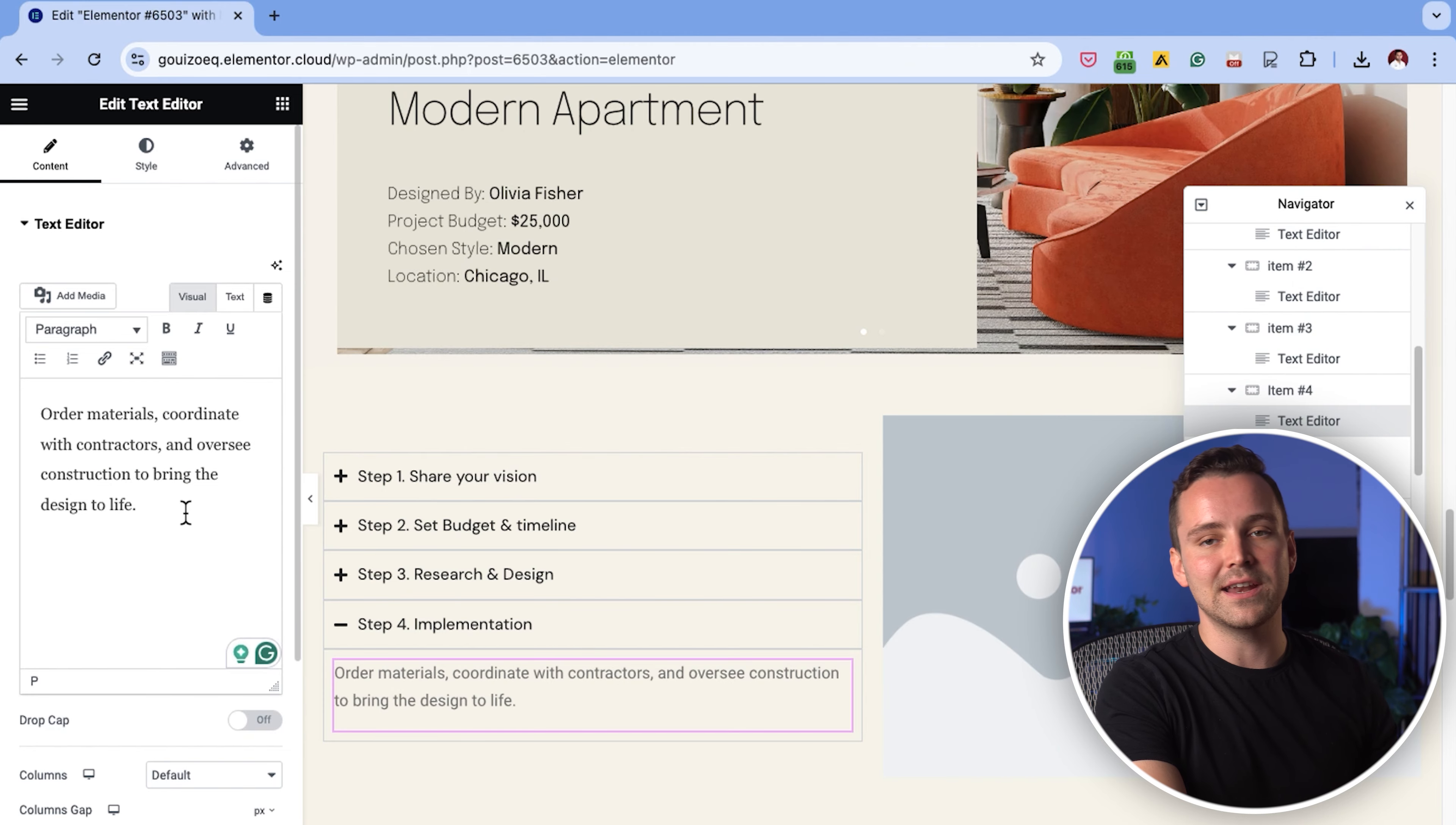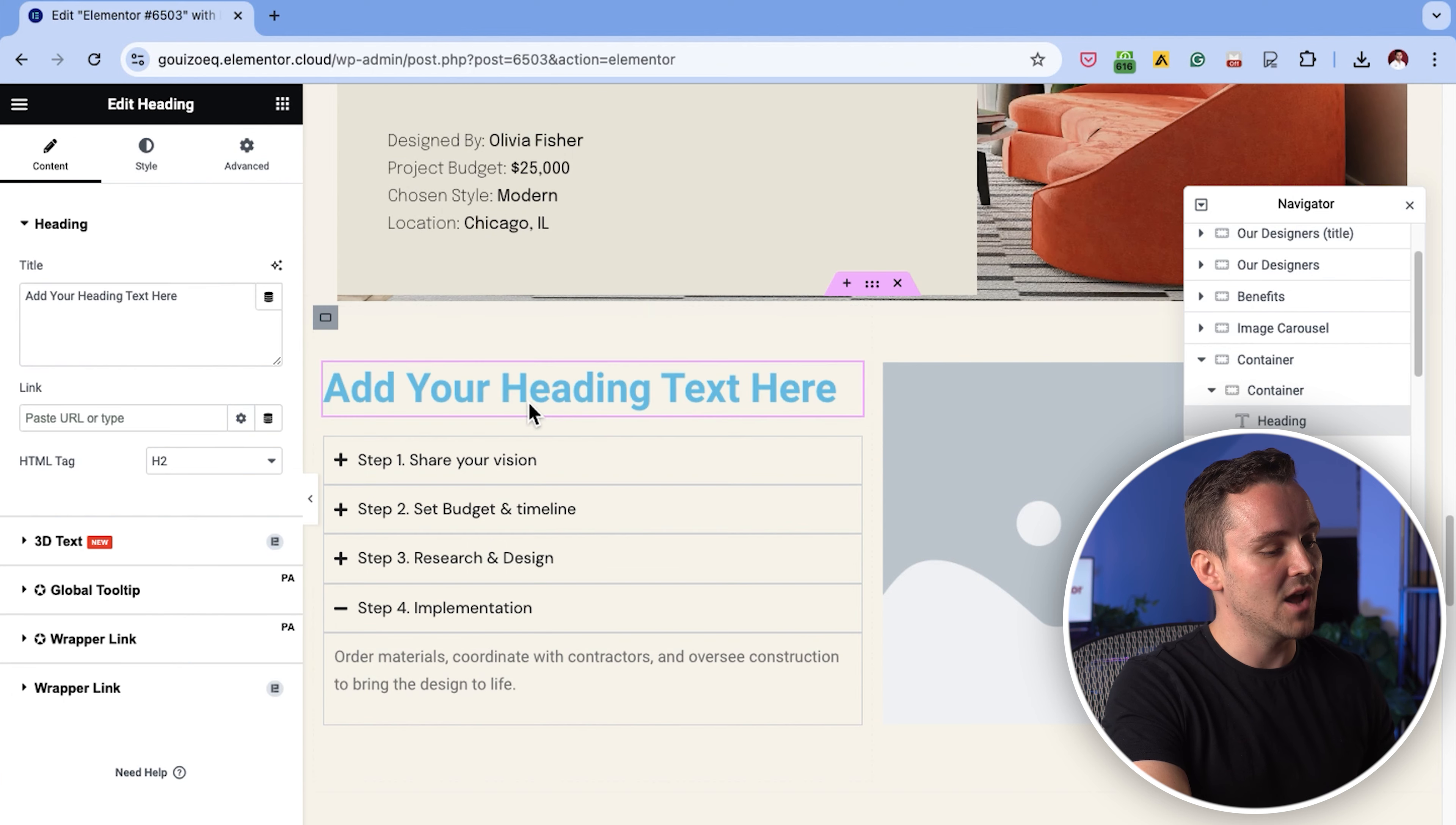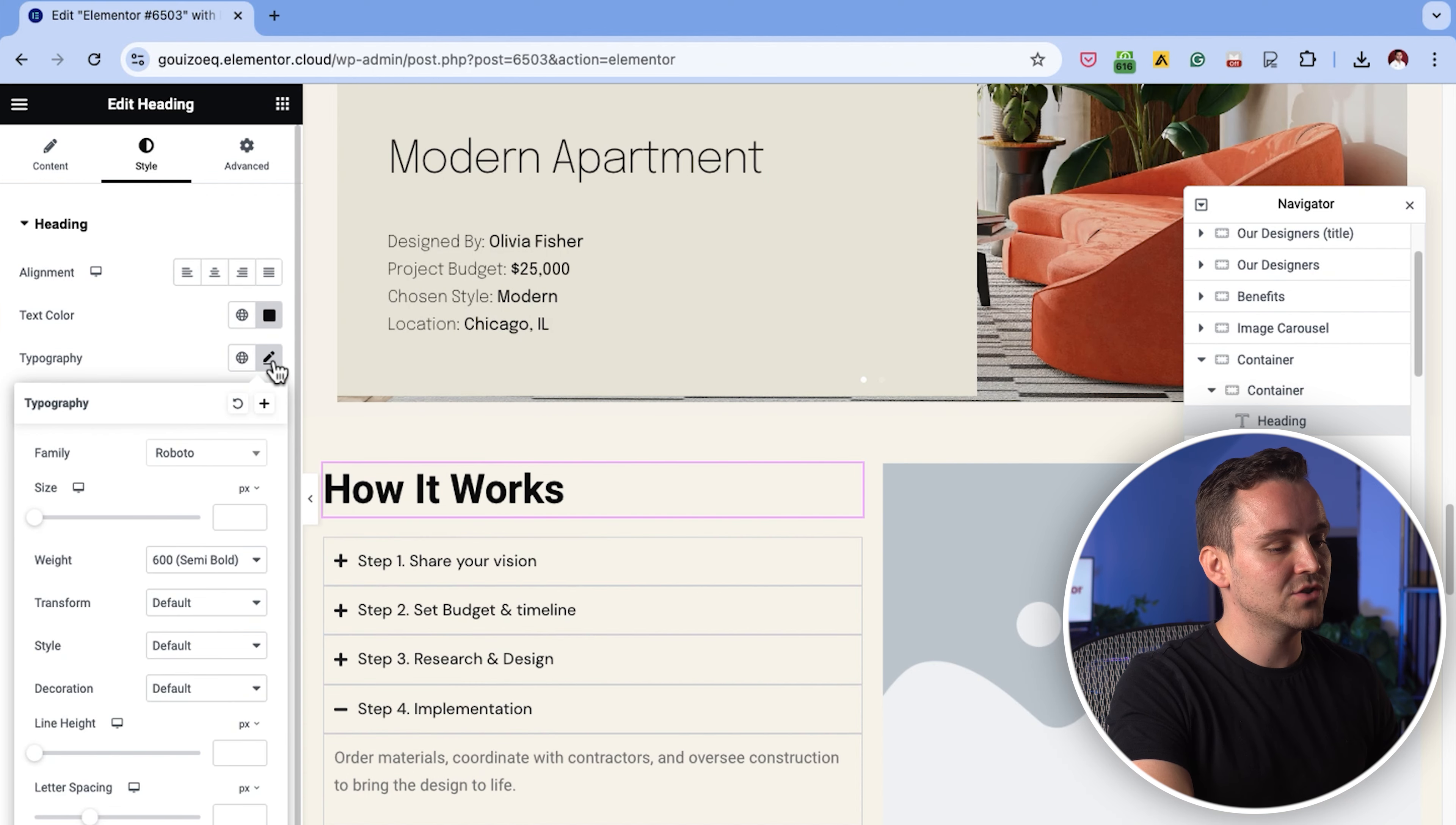Now that the content is in place, let's style it to match the rest of the page. First, I'll add a heading above the accordion to give some context to the section. I'll drag a heading widget from the widget panel and place it above the accordion here. Then I'll click on the heading text to edit it like this. Now, in the left panel, I'll go to the style tab and change the text color. To adjust the text style, I'll click on the pencil icon next to typography.